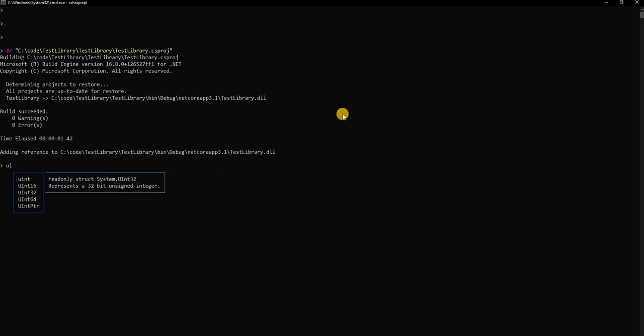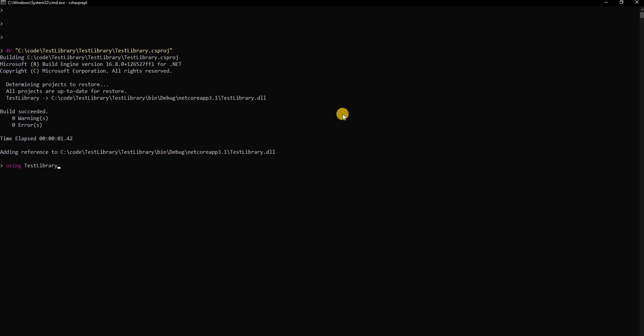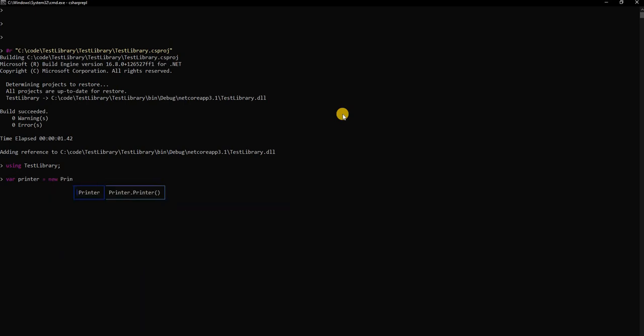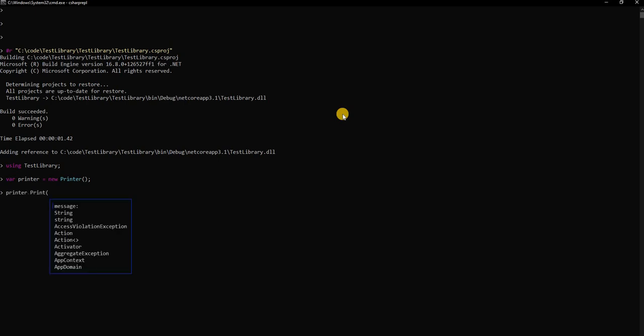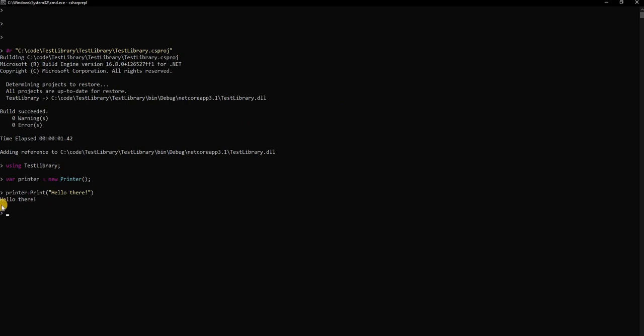Now what we can do is we can say using test library. We added the using statement and then we can say var printer equals new printer and create the object. Then we can say printer.print and in the message we can say hello there and just enter. Then it's going to execute the printer.print and you can see the hello there message is printed out here.